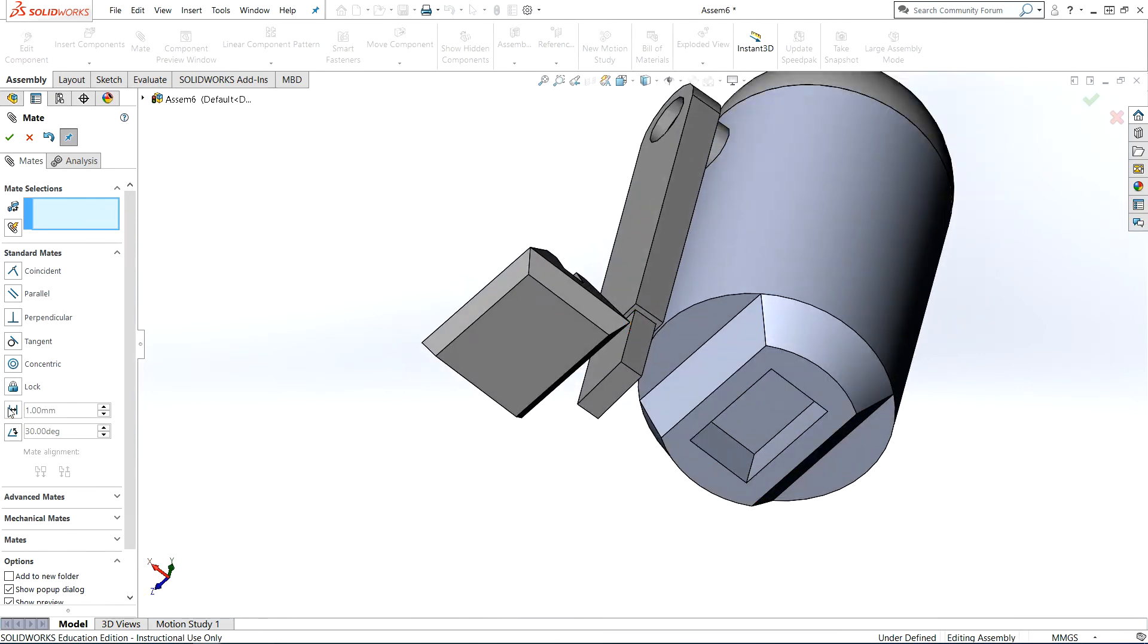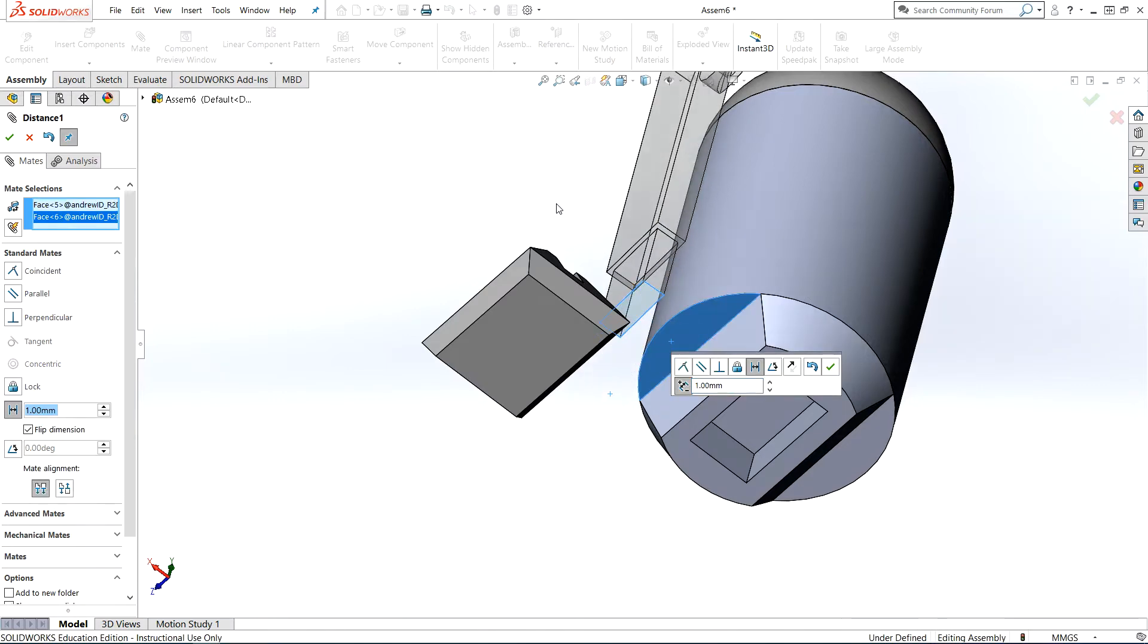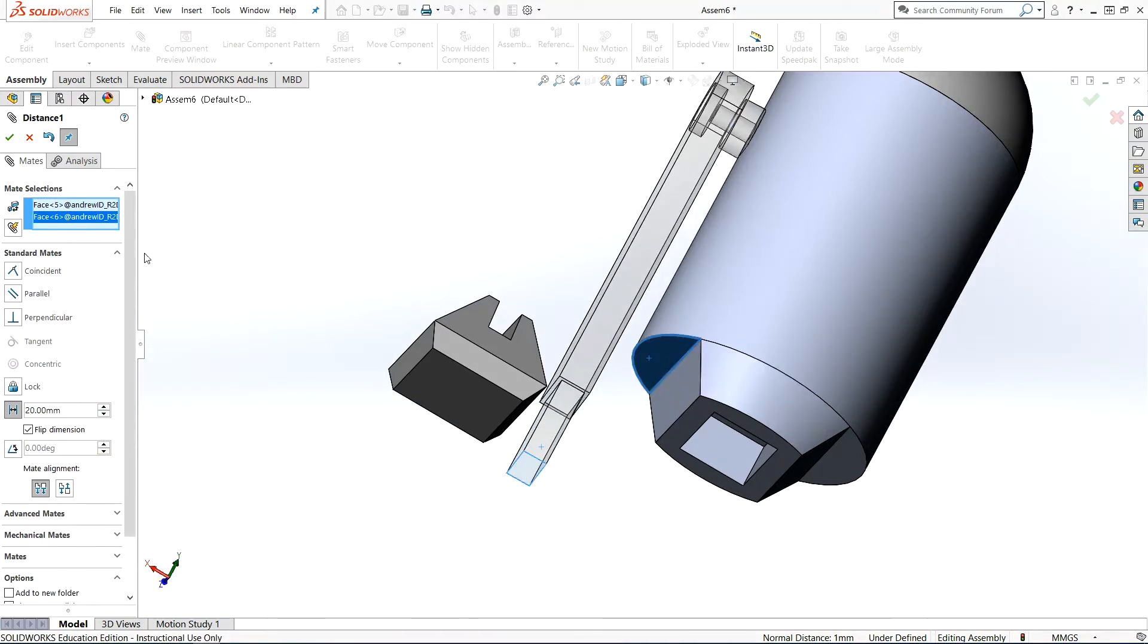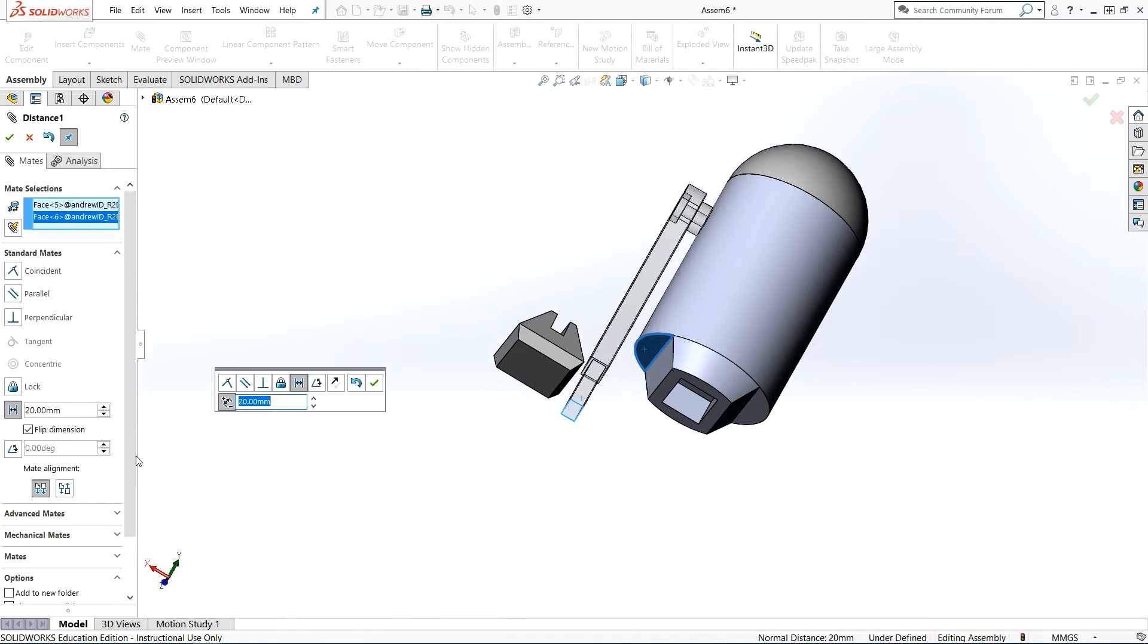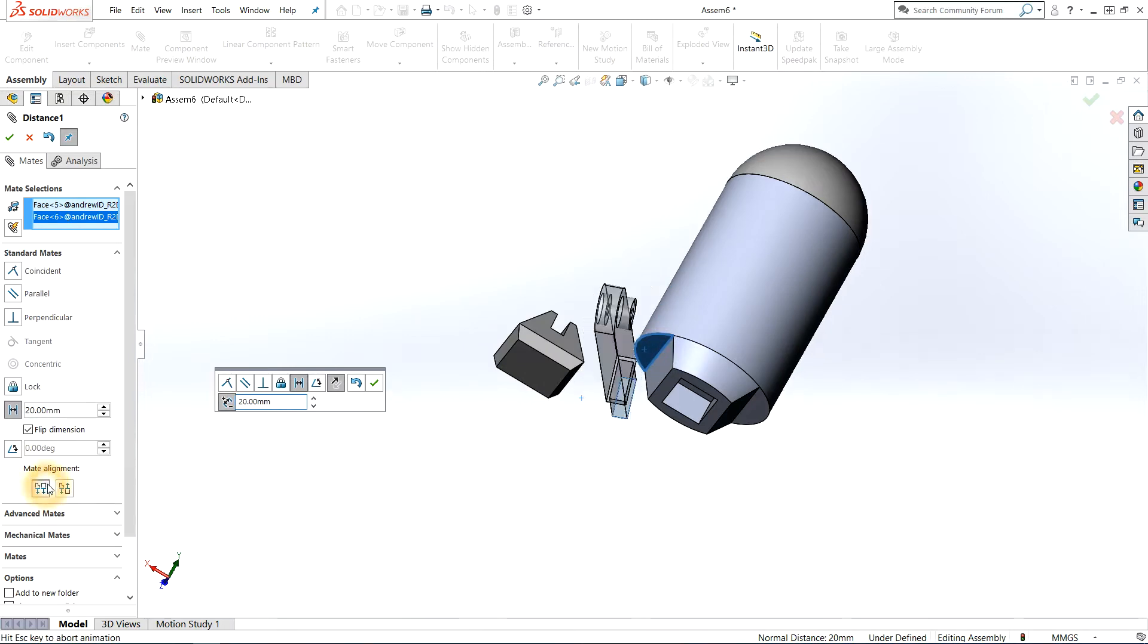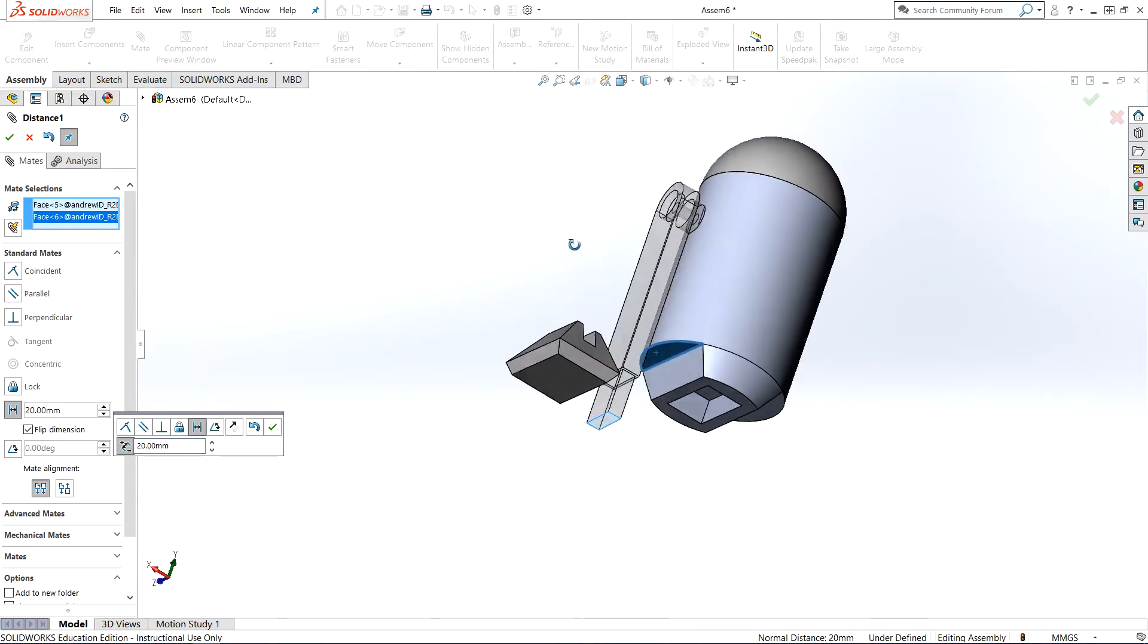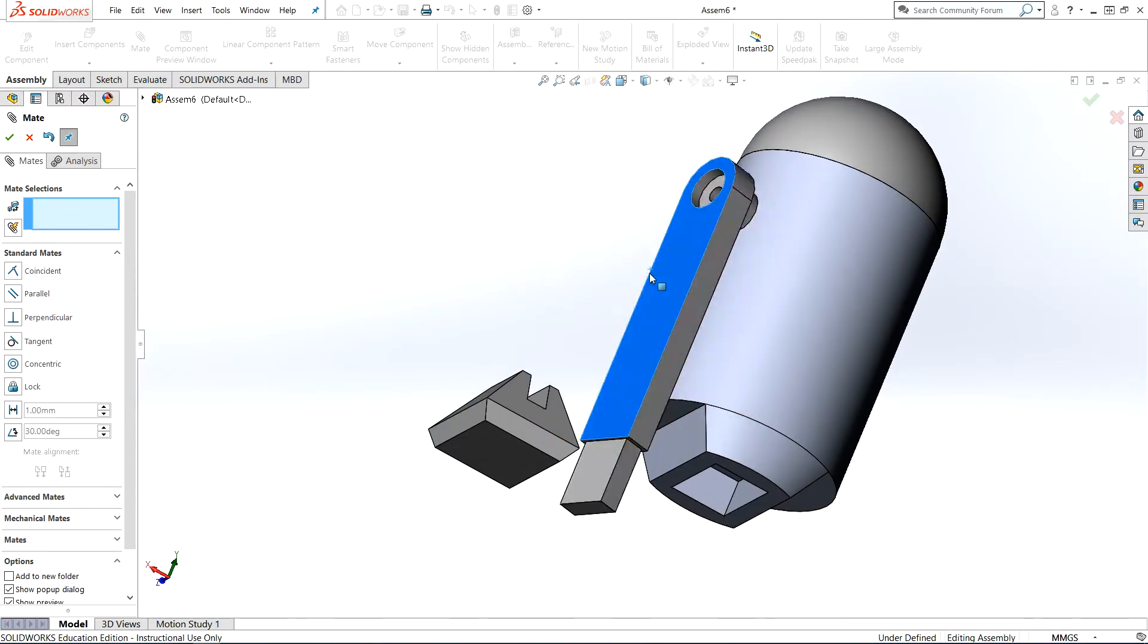The next mate I'm going to do is the distance of the bottom of the arm with respect to the bottom of the body. That's going to be a distance mate, and I'll select the bottom of the arm and the flat bottom edge of the R2-D2 body, and I want that distance to be 20 millimeters. If it's not working for you, you might have to check flip direction or the mate alignment. Make sure you check and uncheck the direction and the mate alignment to get SolidWorks to comply with what you have in your head.